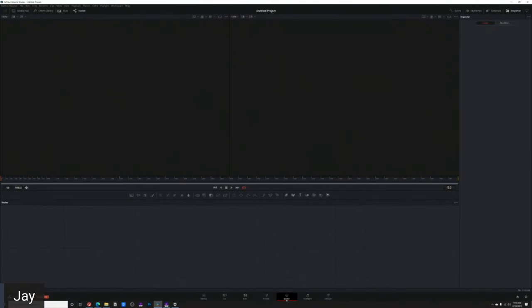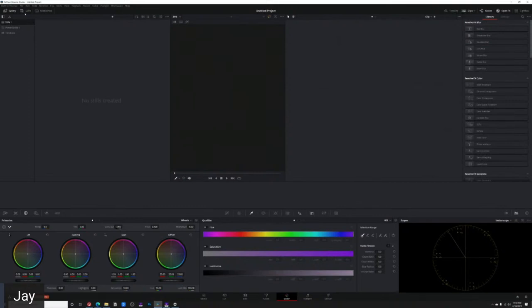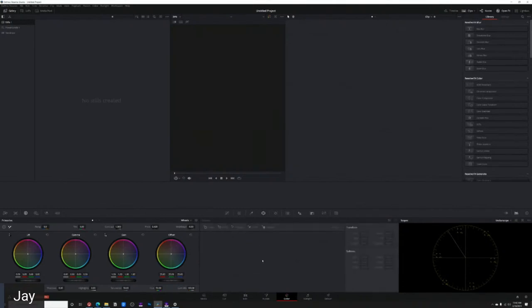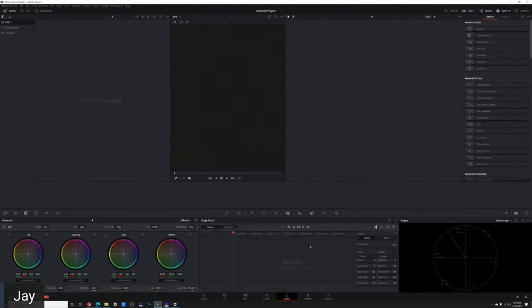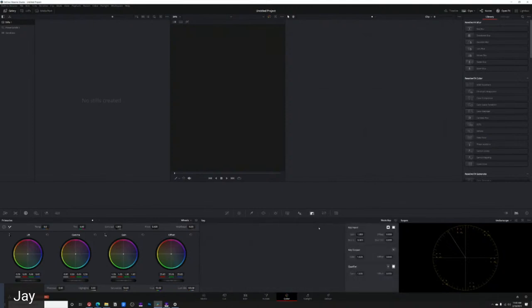Then there's the crème de la crème — the Color page. This is where you do all your color grading. You've got color wheels, Power Windows — which are kind of like those pre-built masks Daniel was talking about in Filmora — curves, custom masks for rotoscoping, tracking, blur and sharpening, and a whole bunch more. This is the core of what DaVinci Resolve was originally built for. You also have GPU-accelerated effects here.